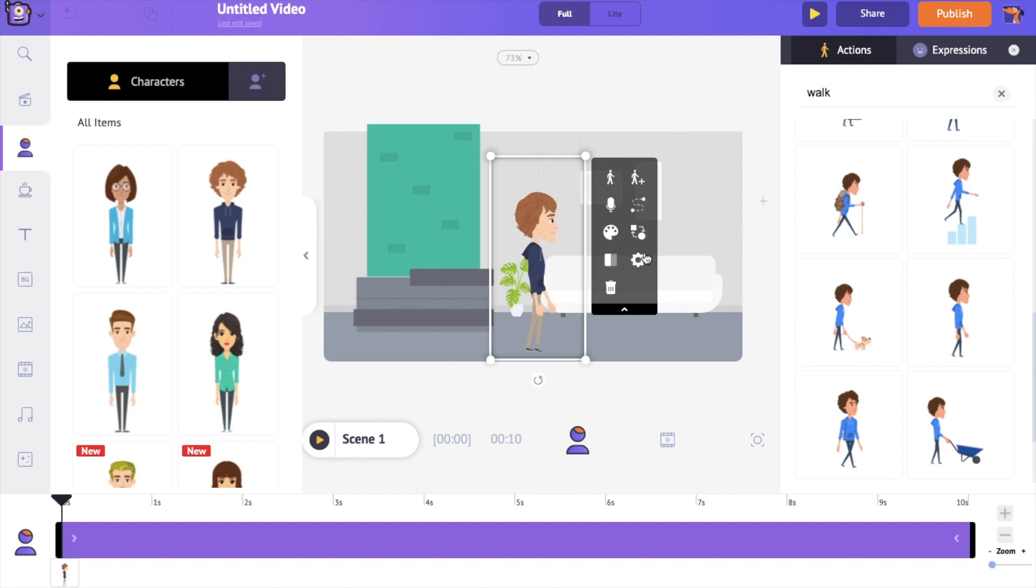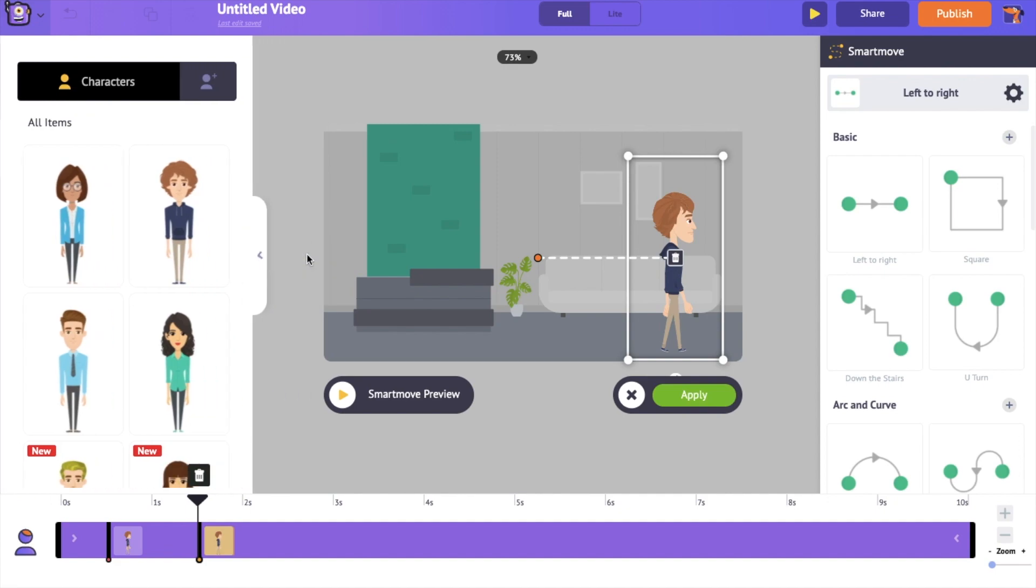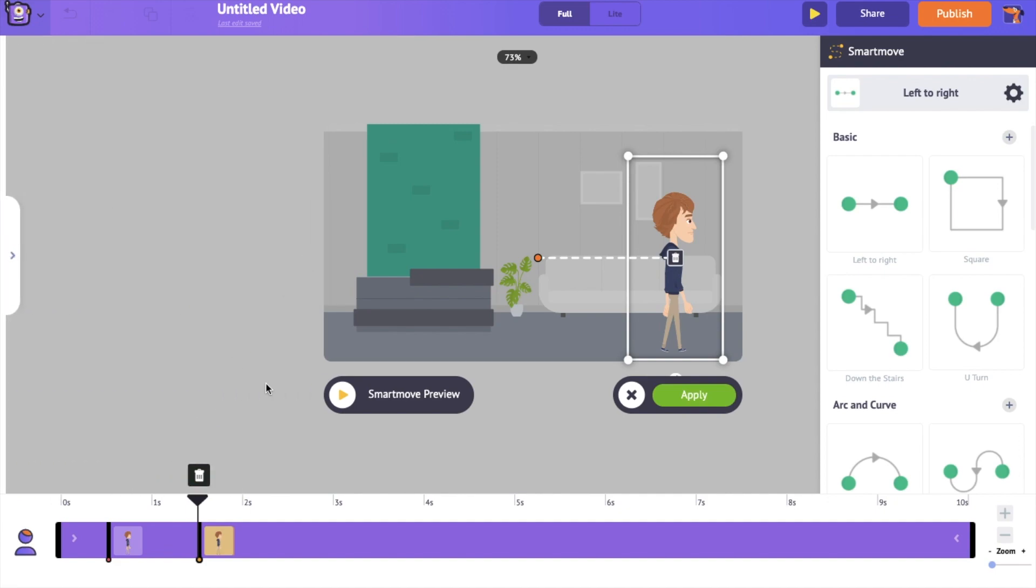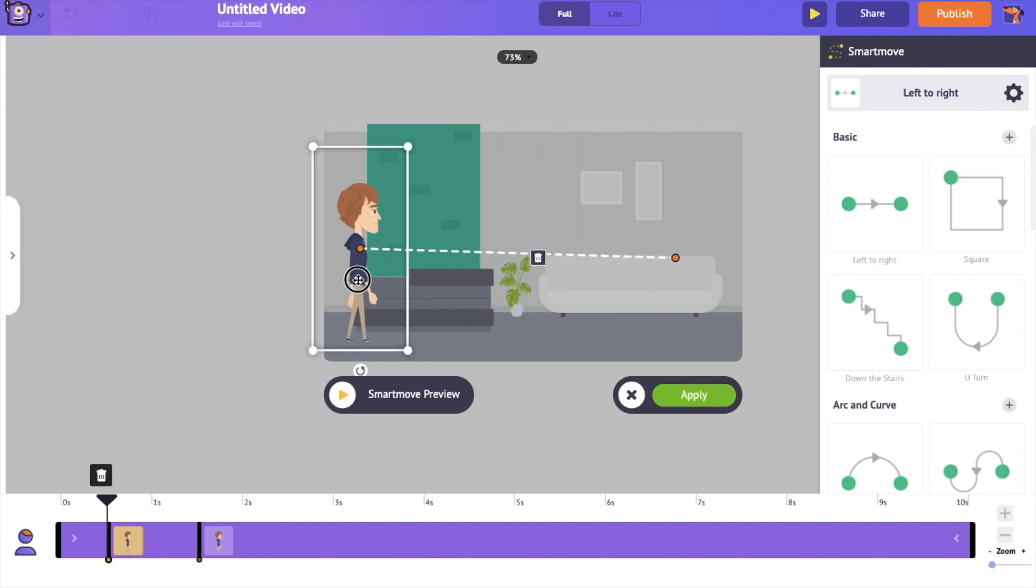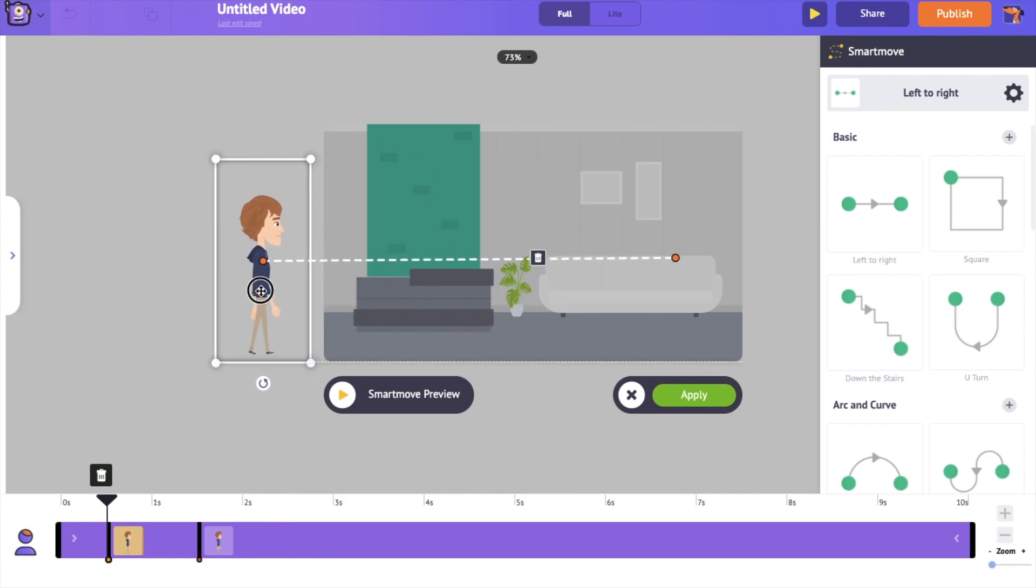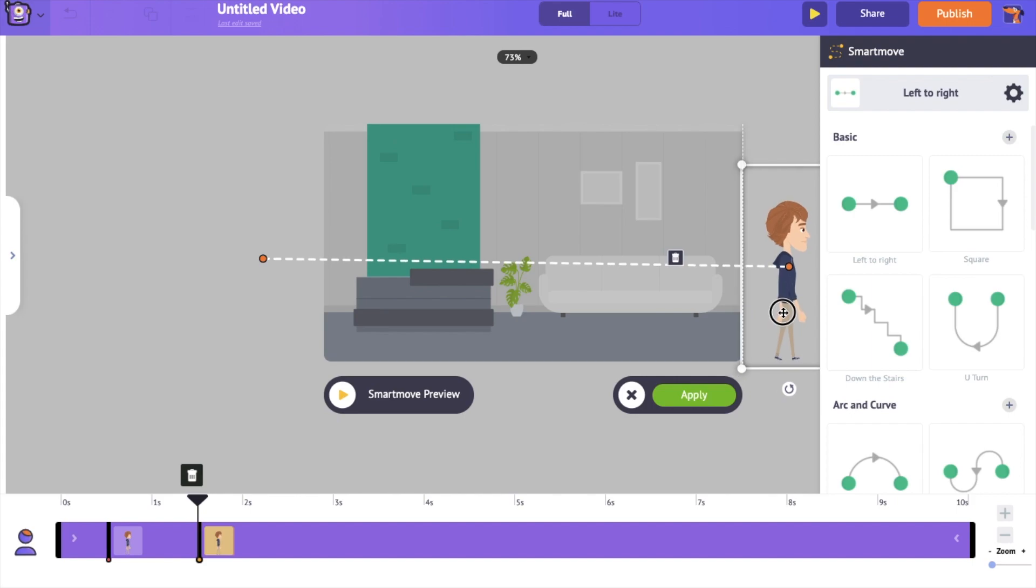You can also see a set of options appearing along with the character. Select the option named smart move in it. Once you click on it, on the timeline you can see there are two frames appearing. Consider these frames as two points A and B between which you want your character to walk. So for point A, let's set the character on the left side of the screen and for the point B, let it be on the right side of the screen.